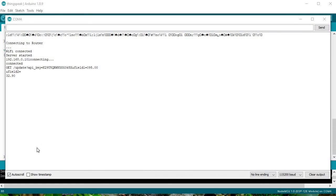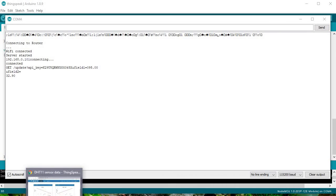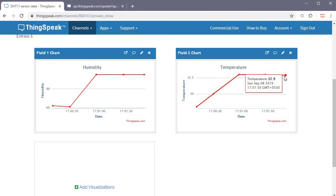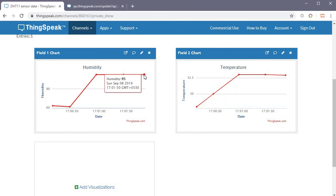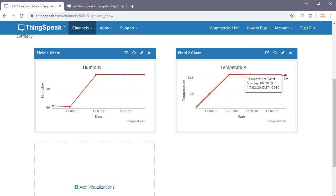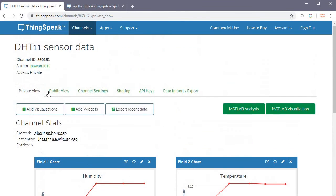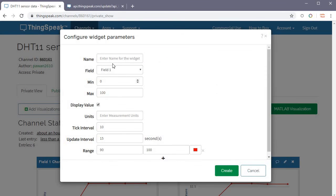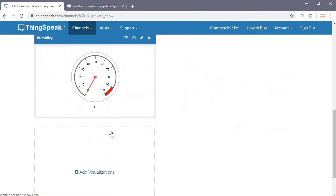There was a small issue with the SSID name, but once corrected it connected successfully. The first data is sent — on the ThingSpeak server we can see humidity showing 95 and temperature showing 32.9 degrees. The values keep updating with each new reading from the sensor.